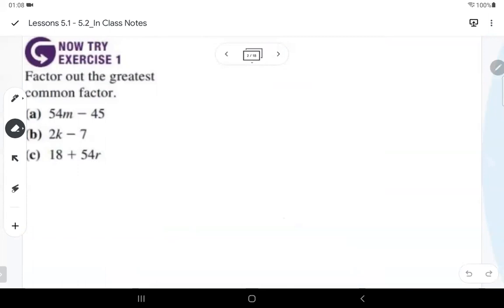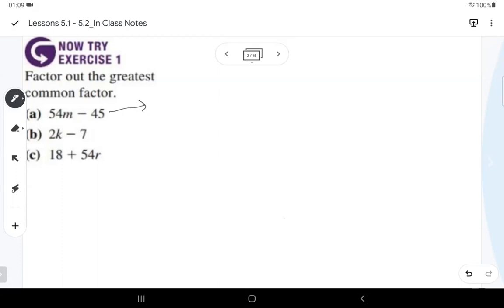The first objective is factoring out the greatest common factor. Here's the basic approach: ask yourself what do I have in common. For letter A, 54M minus 45 — we don't have a repeating variable, so we want to work on what factors of 54 and 45 are in common, just focusing on the numbers.